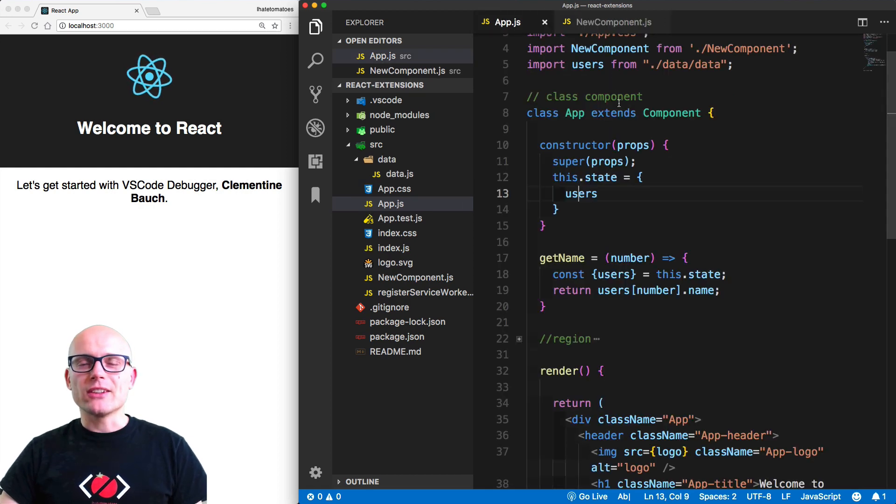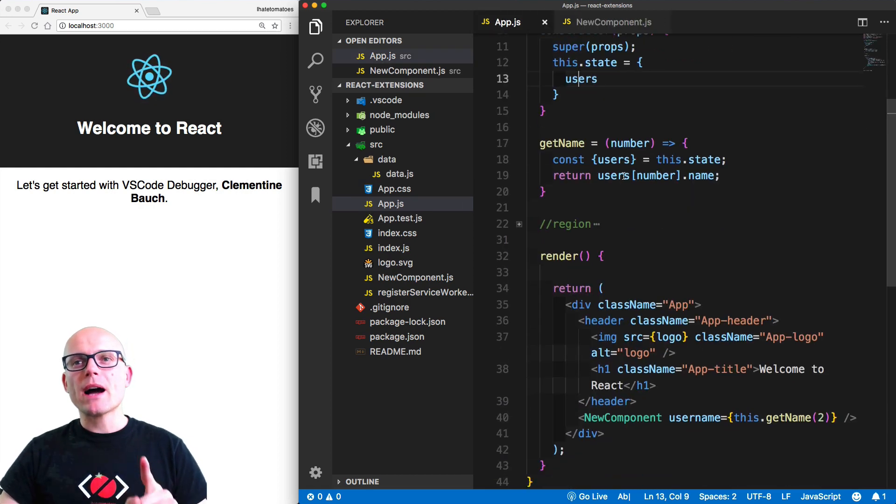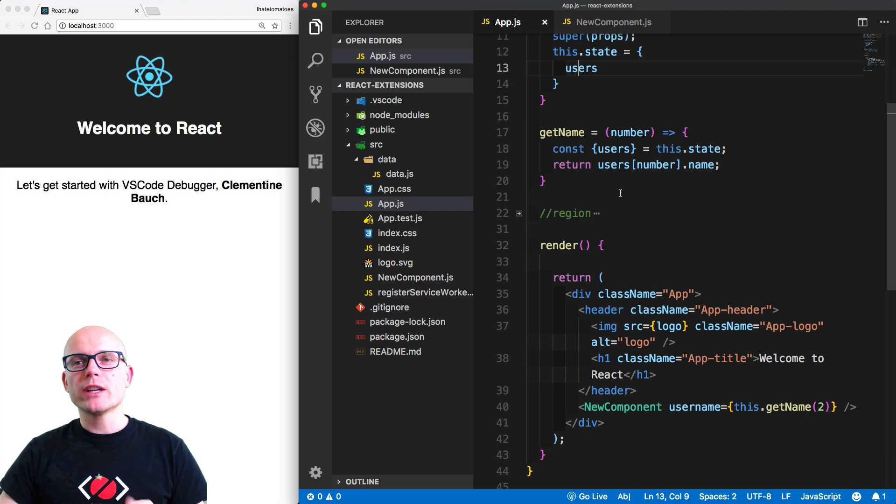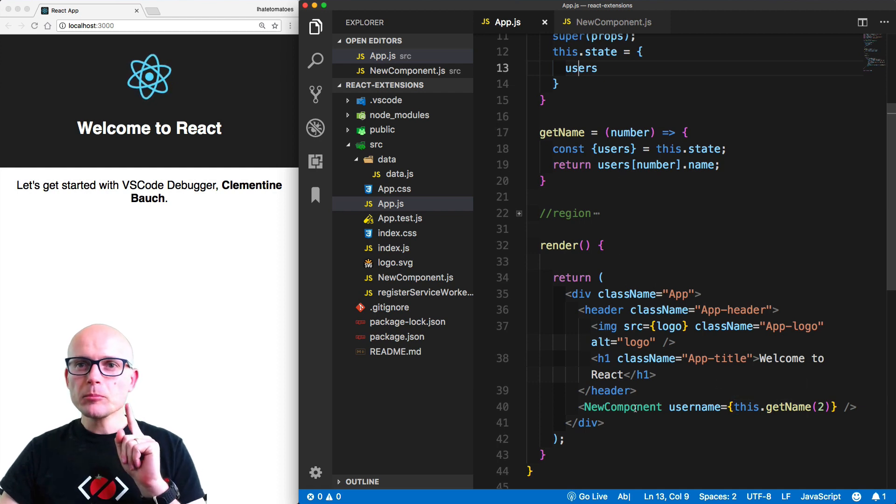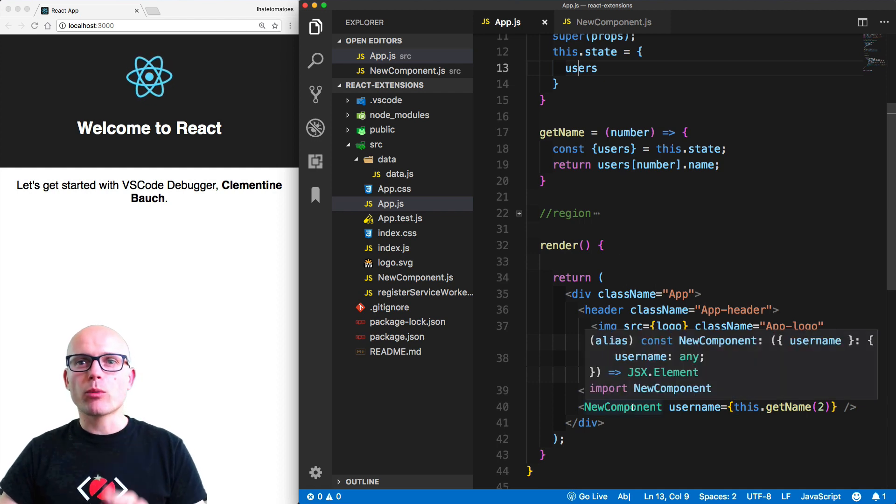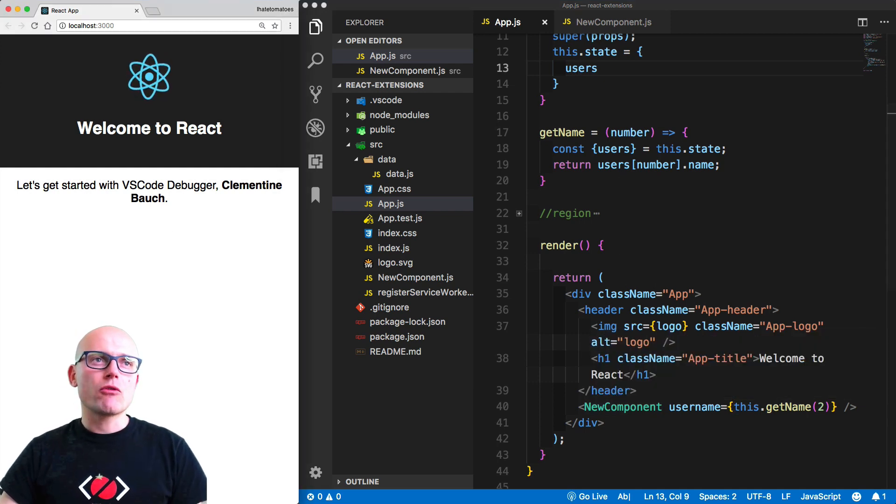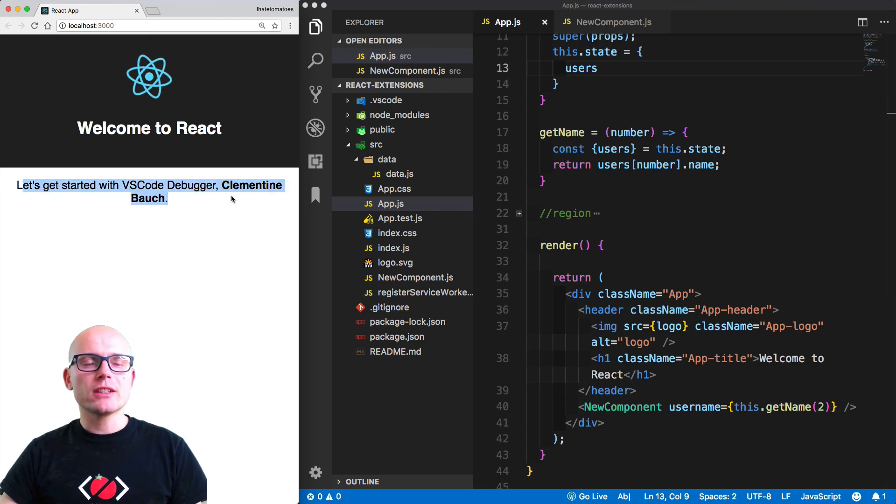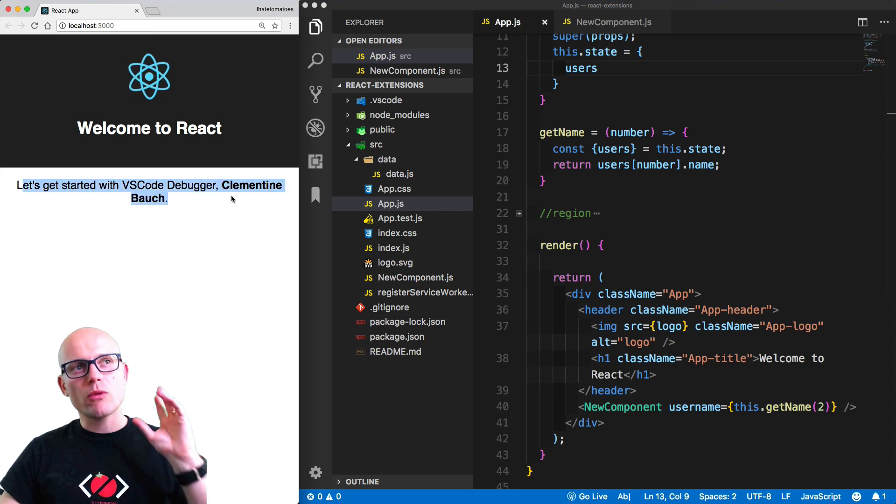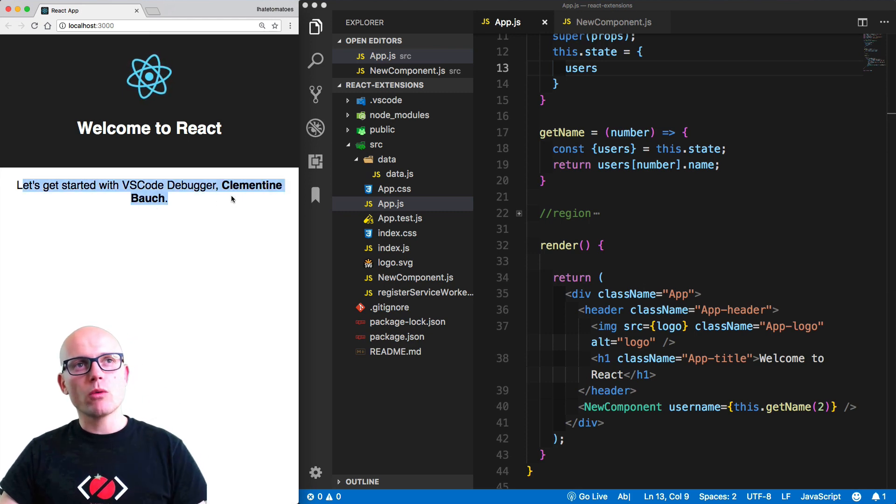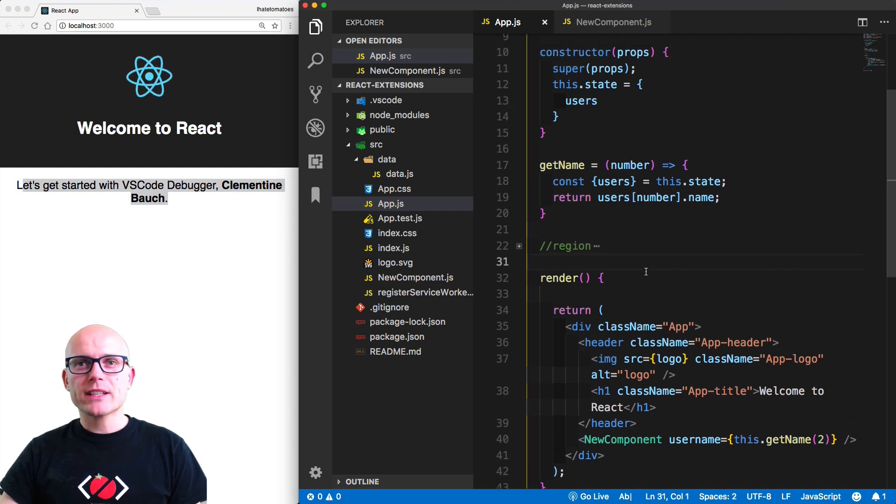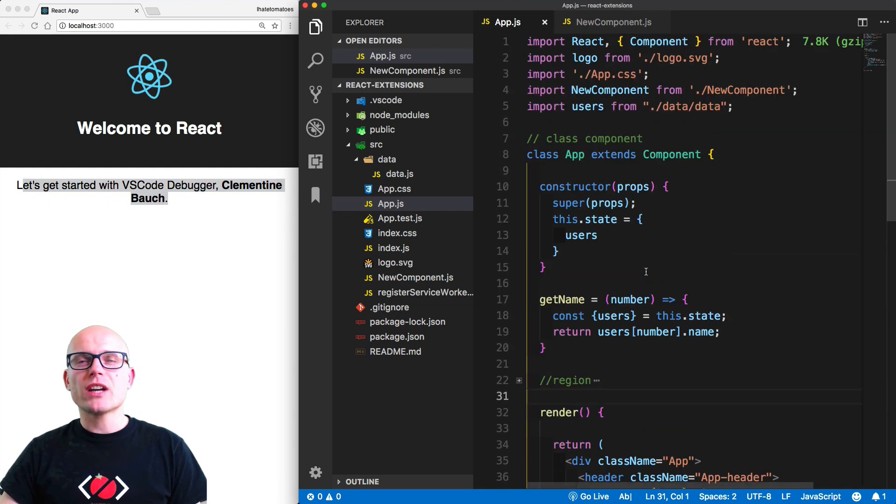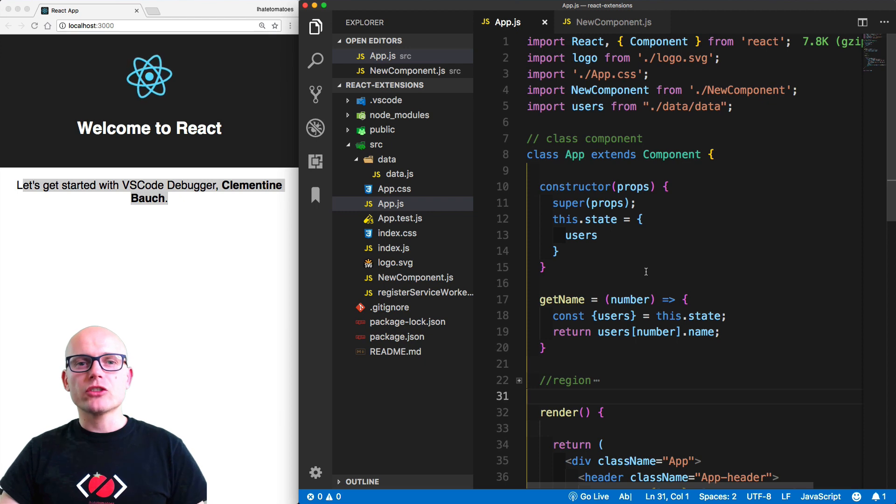But for now we're passing one string to the username that will be the prop on the new component that renders on the page. So on the left side I've got a browser window open, and on the right side is VS Code. Now let's get familiar with how the debugging in VS Code works.